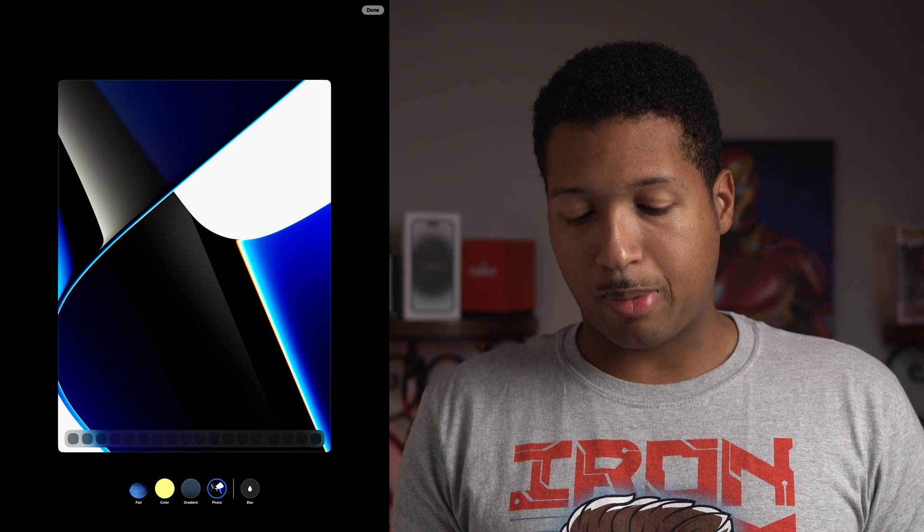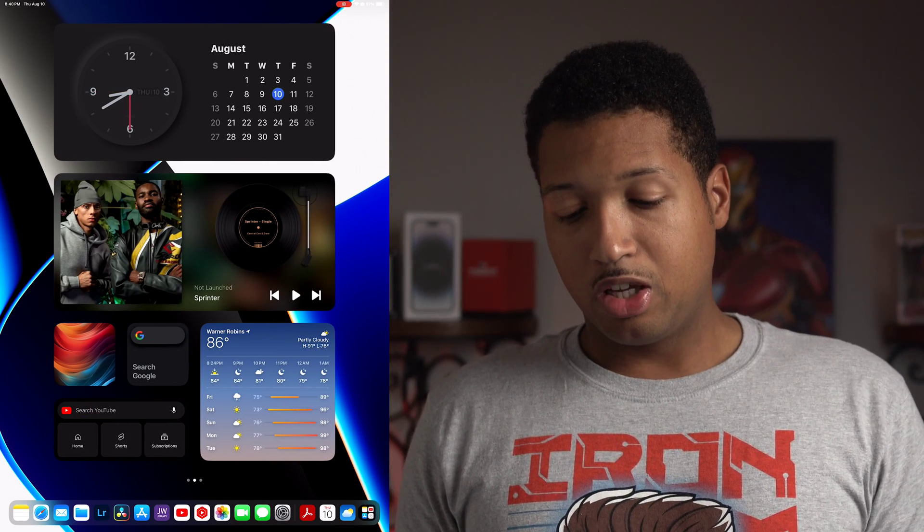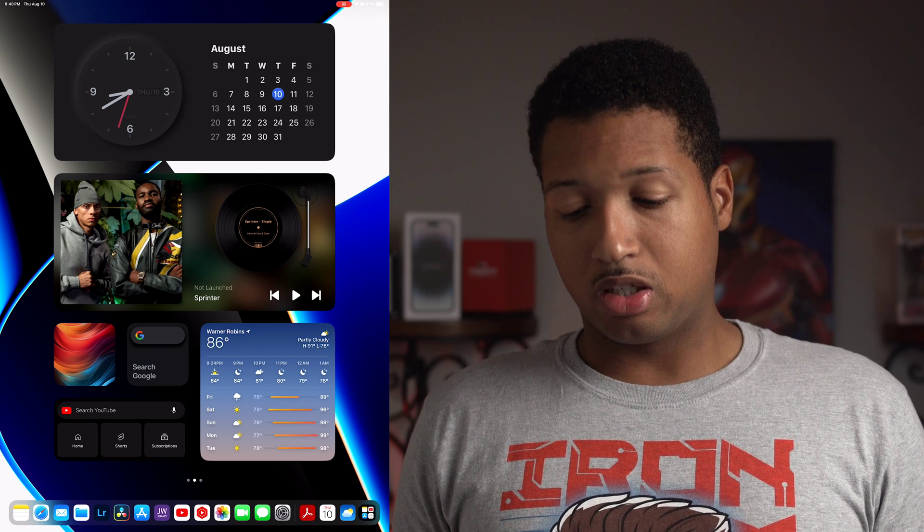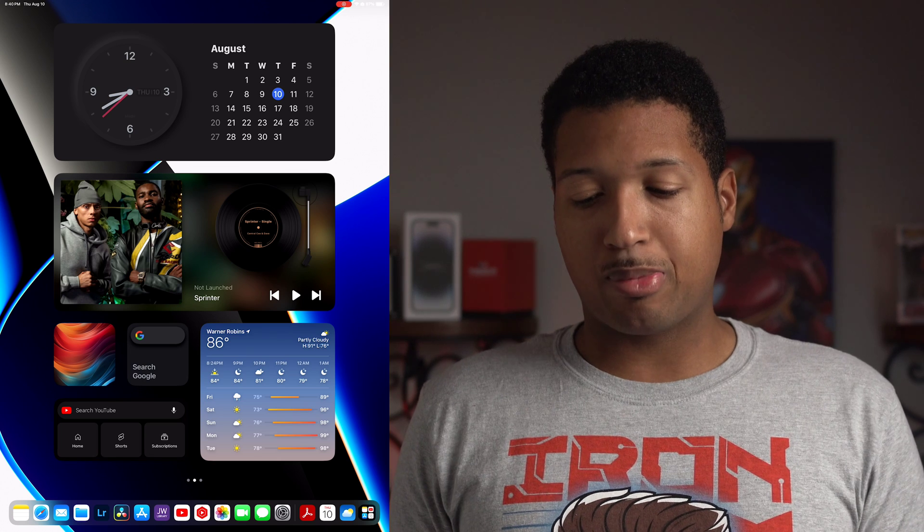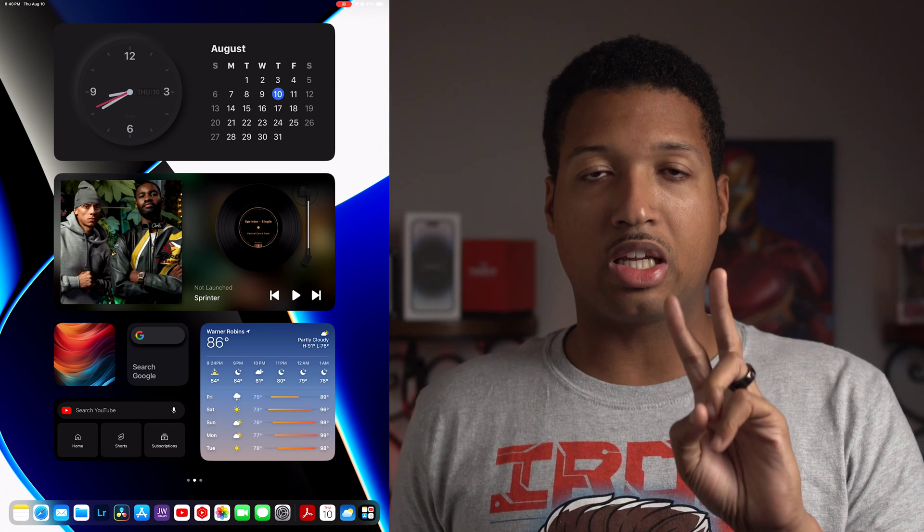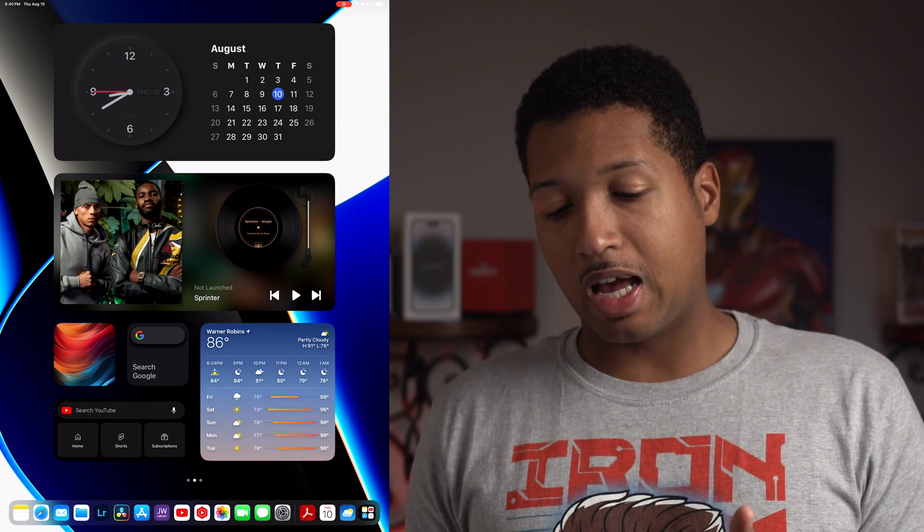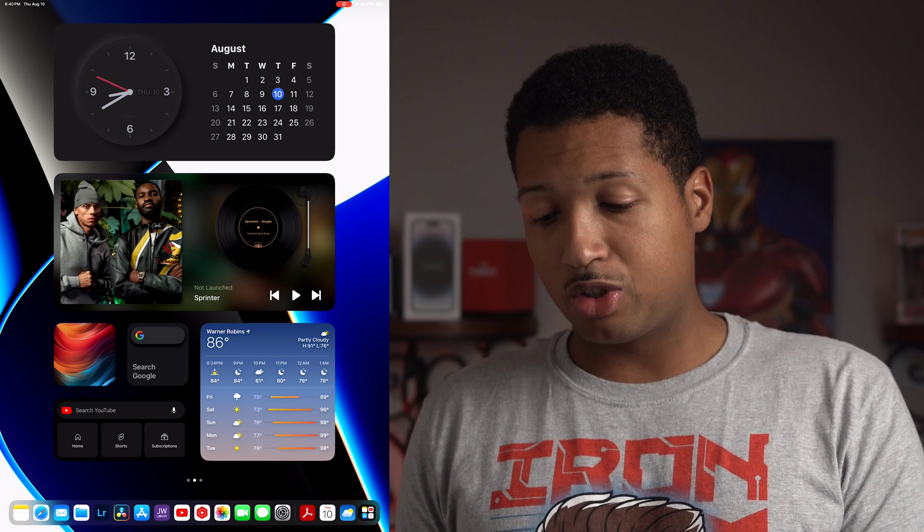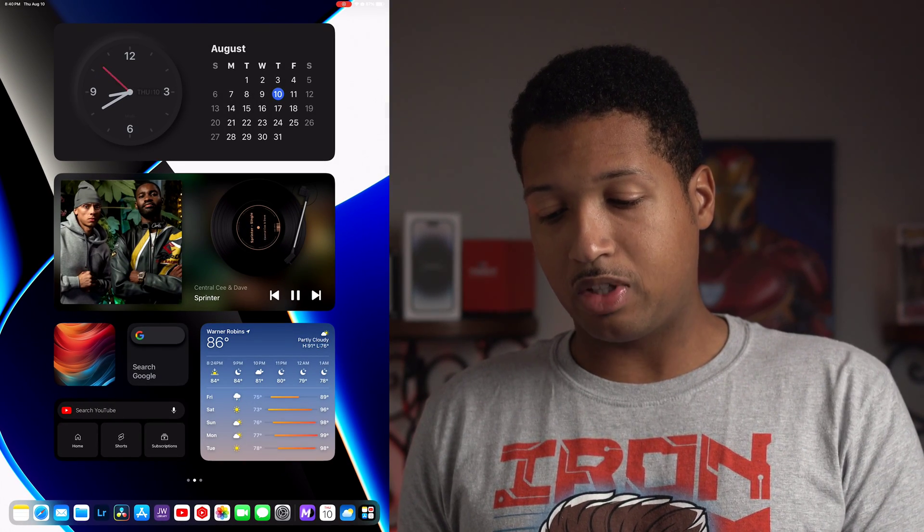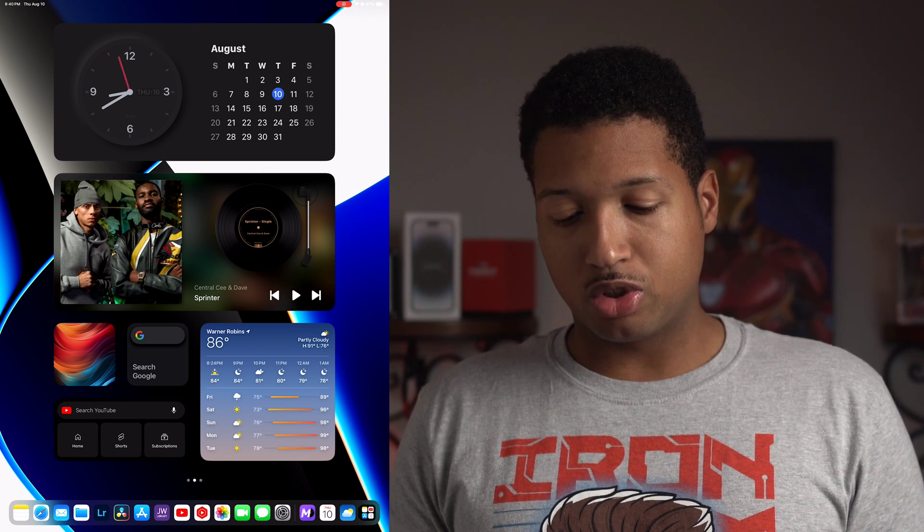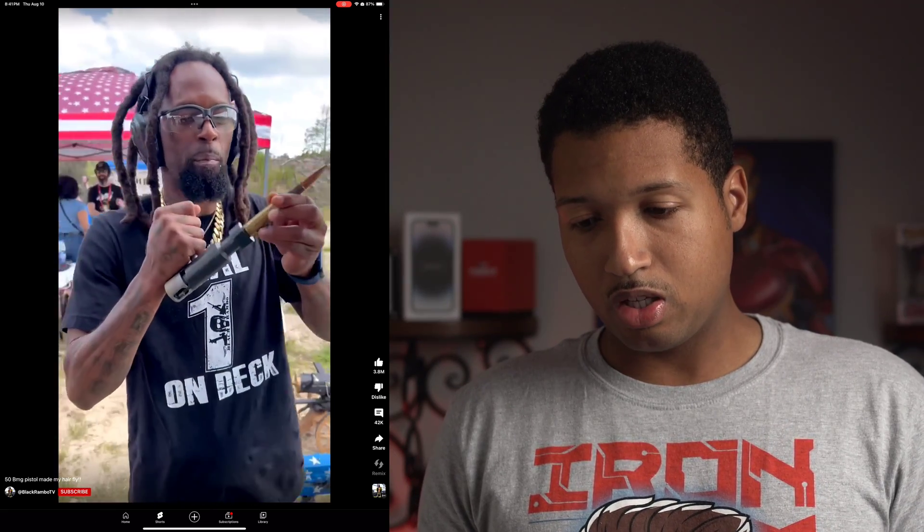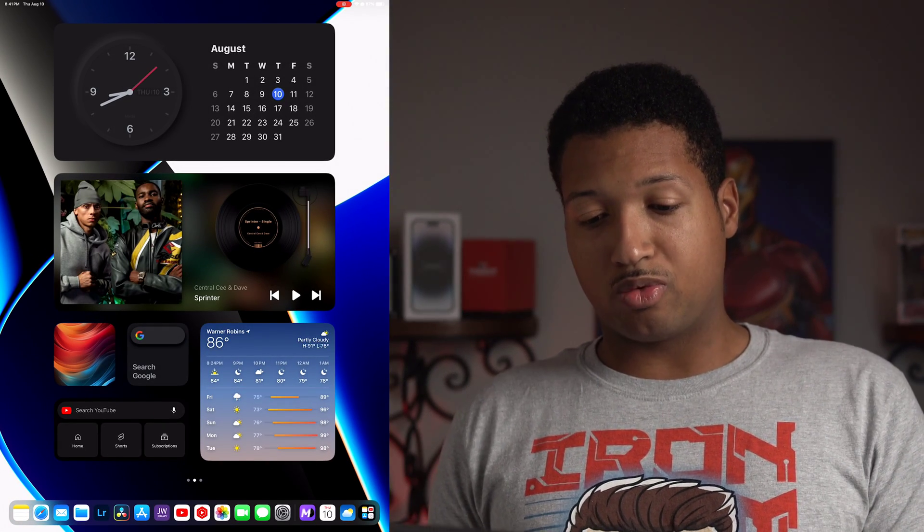Now interactive widgets. You can now touch widgets to make them actually function. Down here I got MD vinyl that's an app I'm using linked to Apple music. I got Central C up here. If I want to, I can hit play and it will play. If I hit YouTube shorts in the middle, it's going to take me straight to the shorts. That is the ability to use interactive widgets.